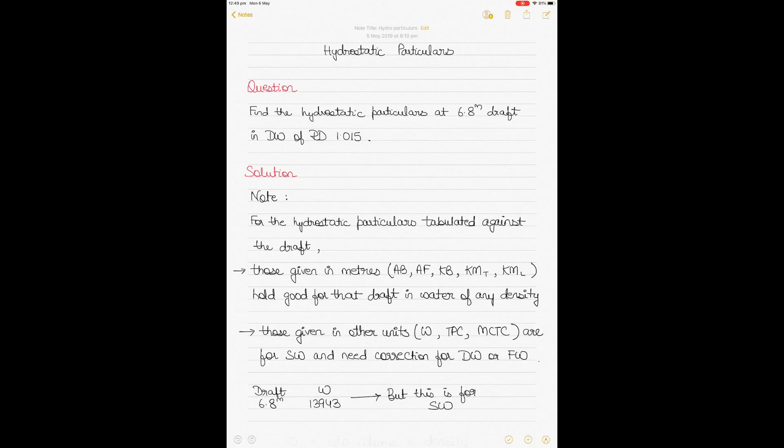This video is part of a series on ship stability, and it particularly focuses on the hydrostatic particulars of a ship — using hydrostatic tables to calculate ship stability or to obtain the parameters required to calculate ship stability.